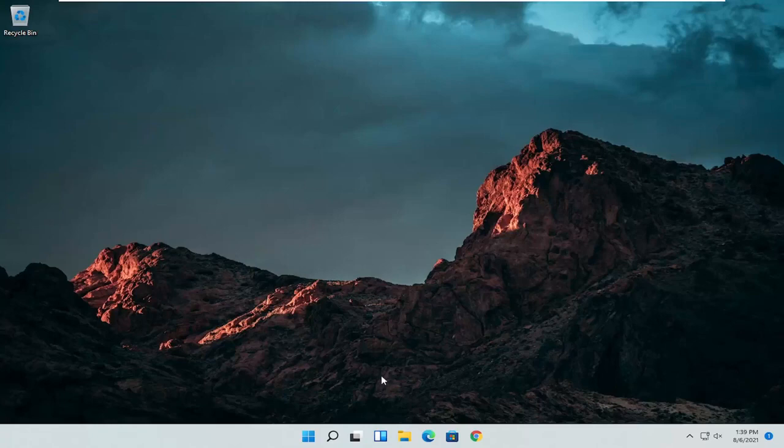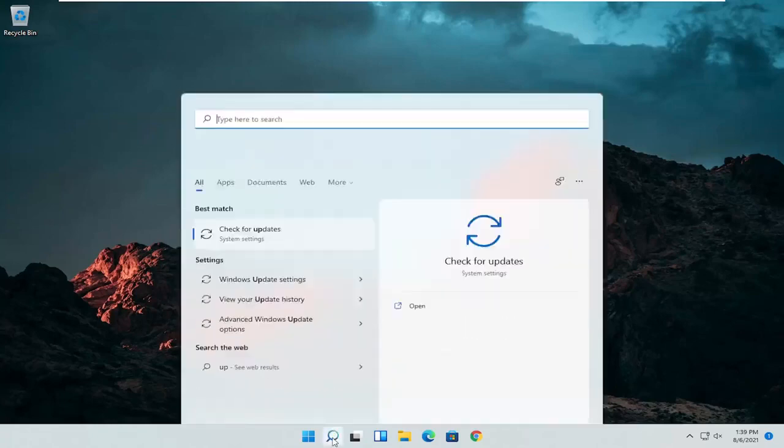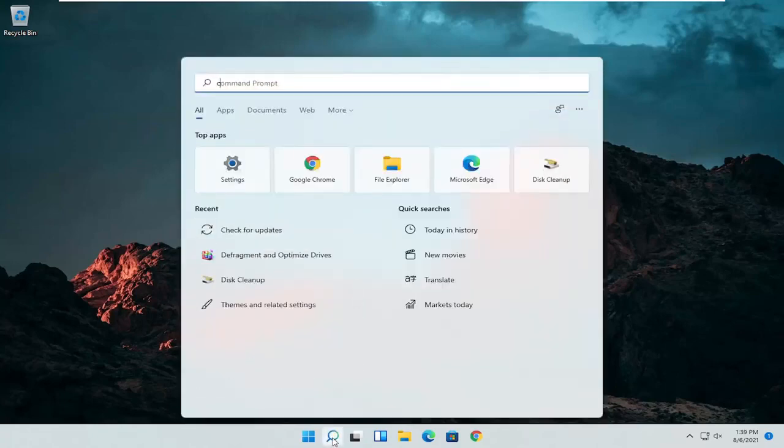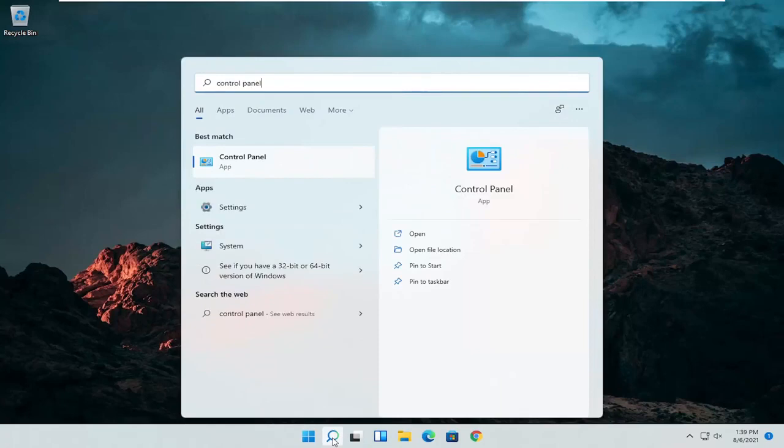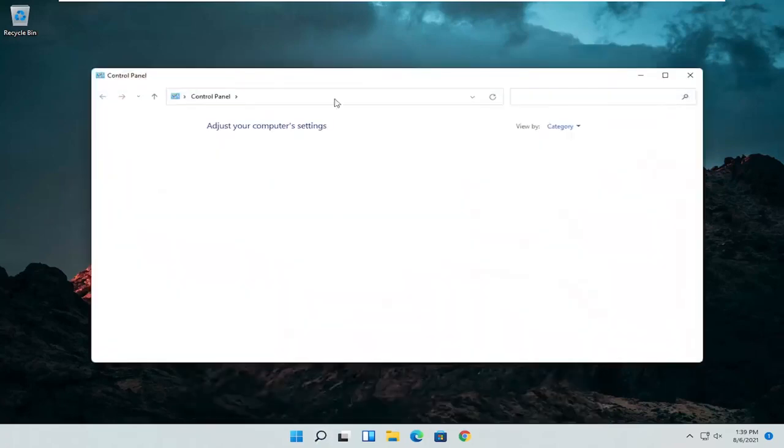So the first thing I'd recommend doing would be to open up the search menu and search for control panel. Best result should come back with control panel. Go ahead and open that up.